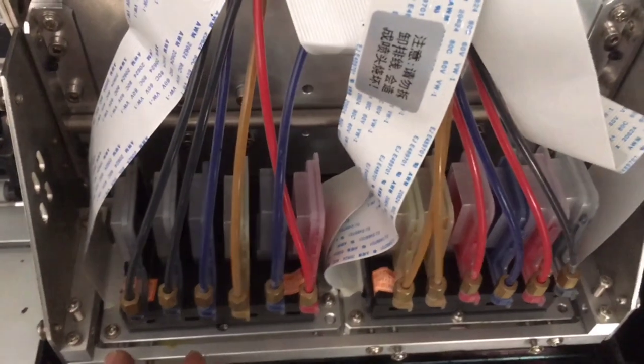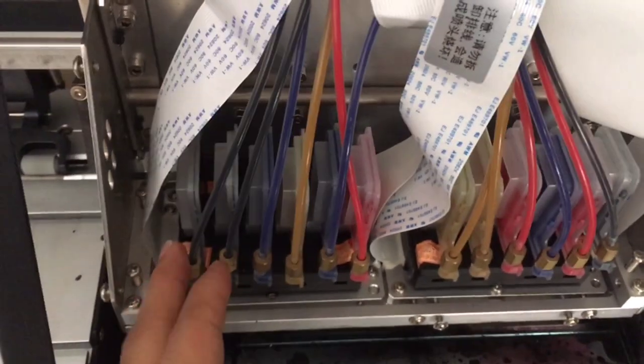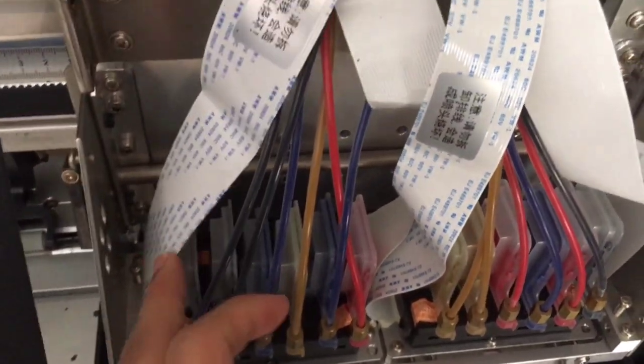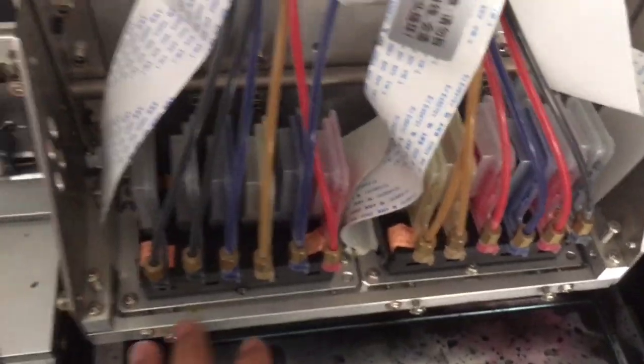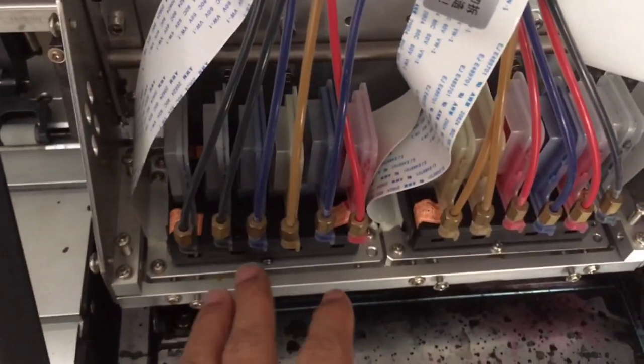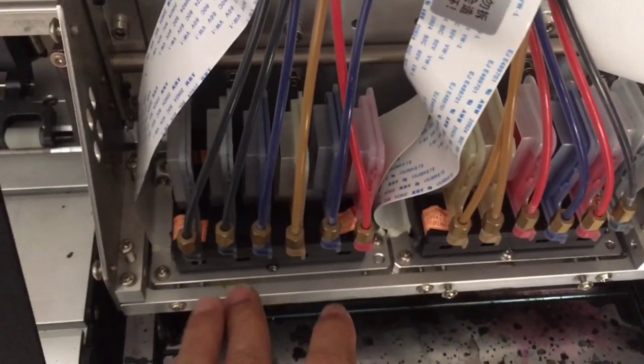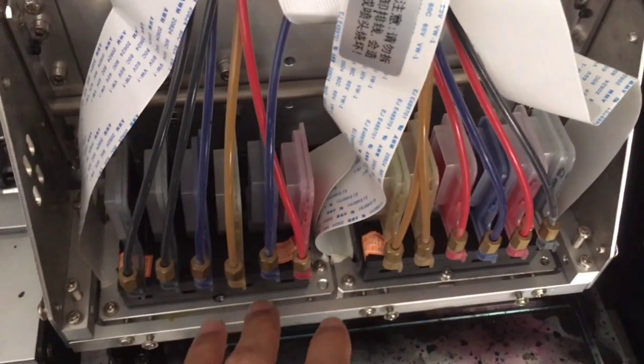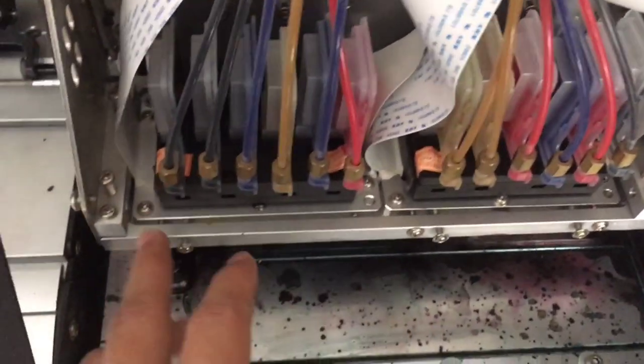This is Eric. In this video I'm going to show you how to install the printheads on the dual head printer.